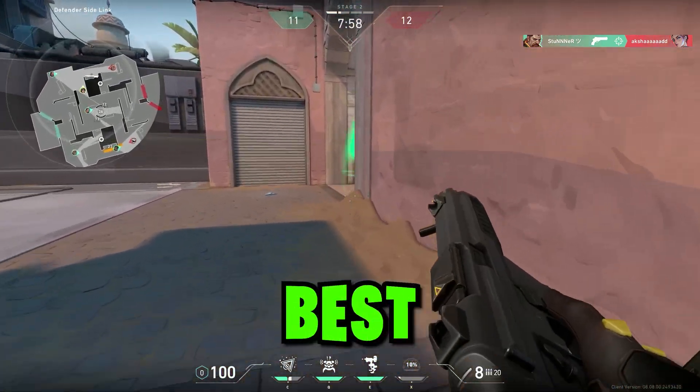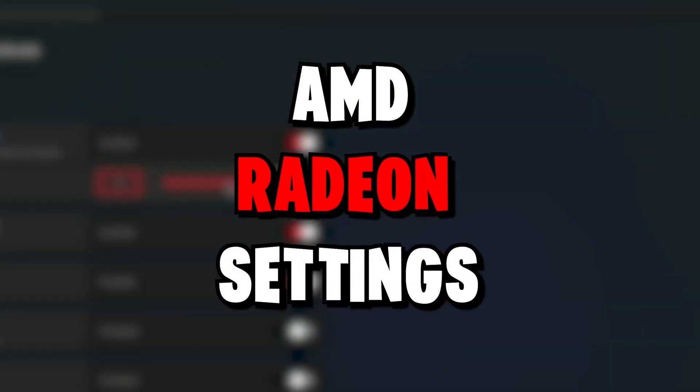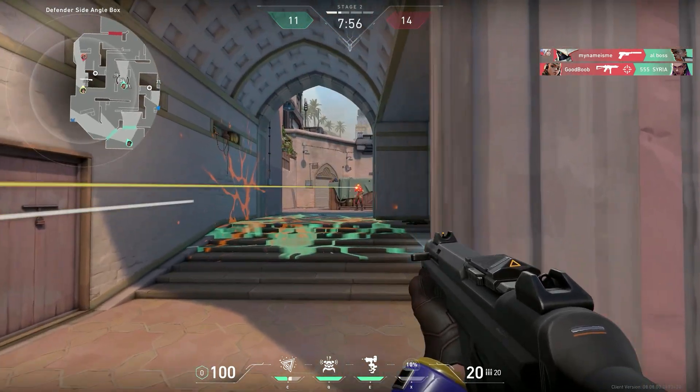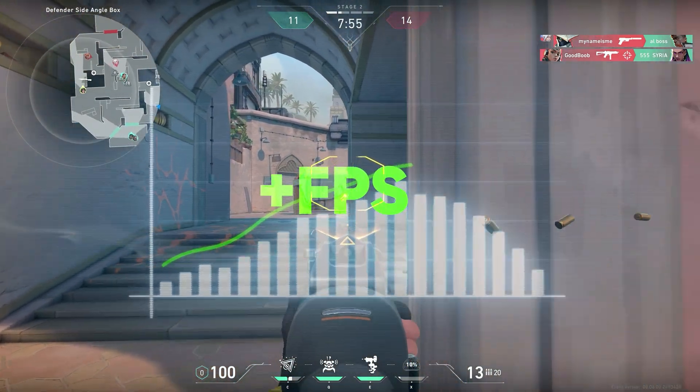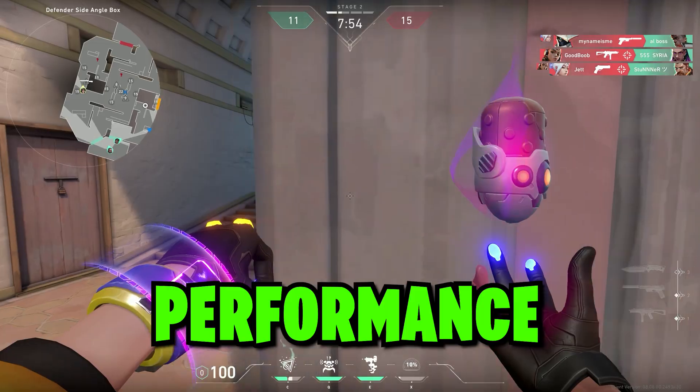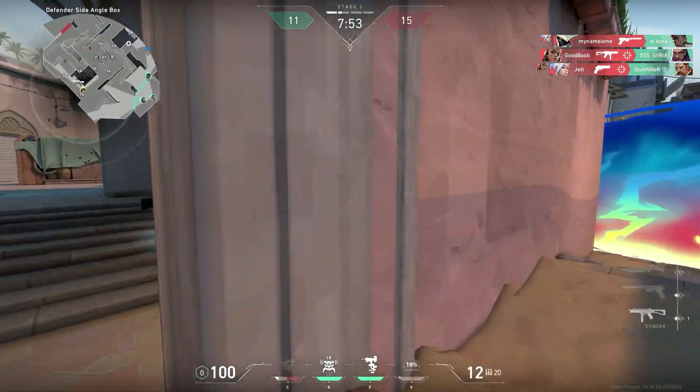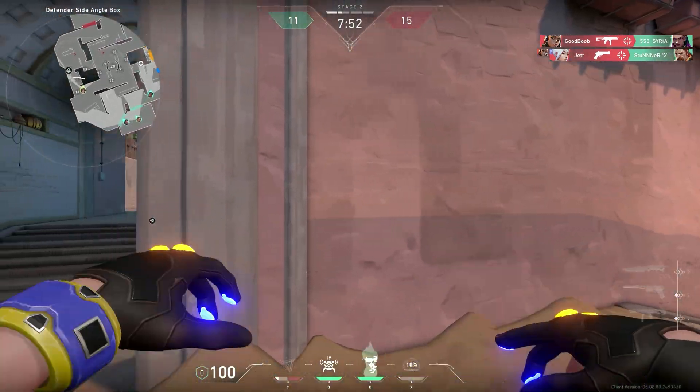In this video, I'm going to show you the best AMD Radeon settings, which has definitely helped to get more FPS and get better performance. So make sure to watch until the end.